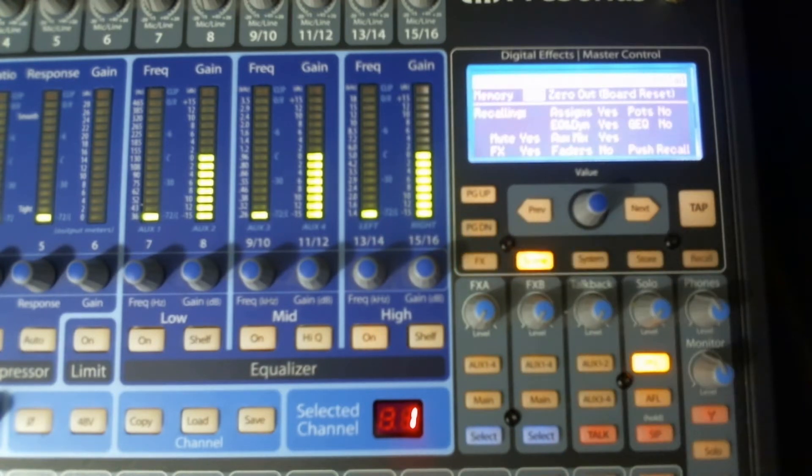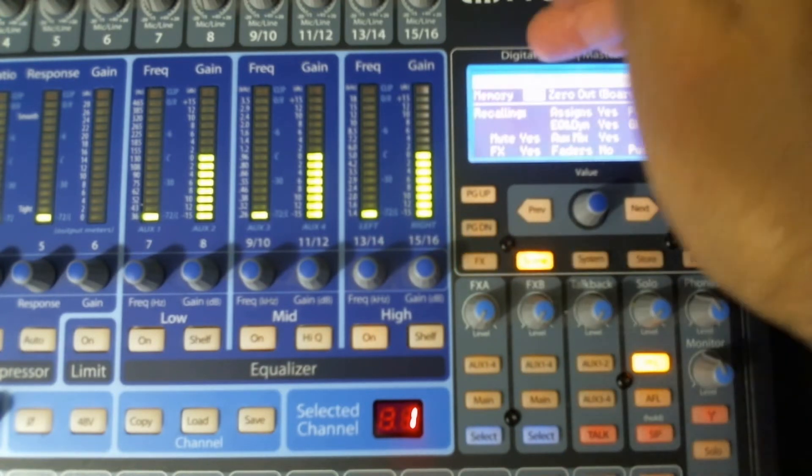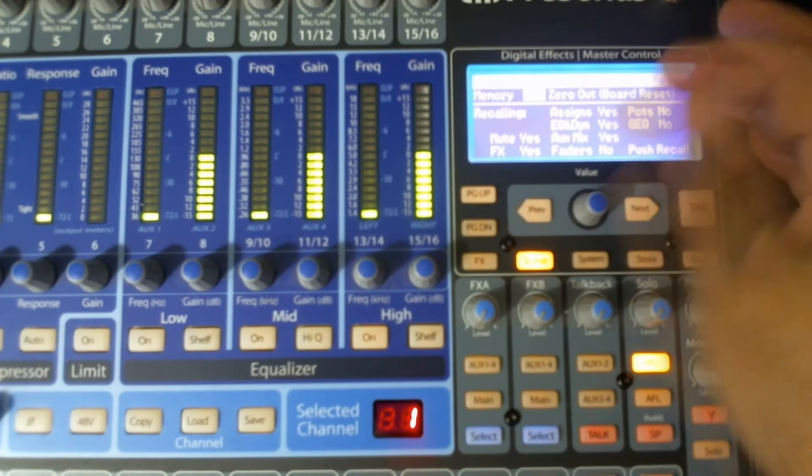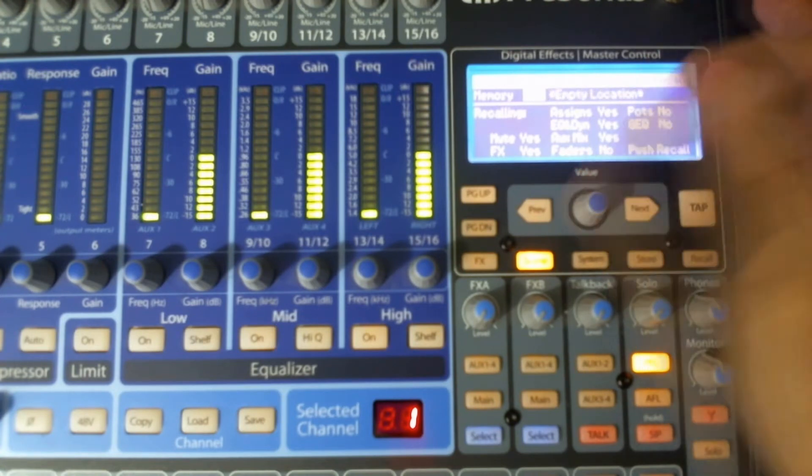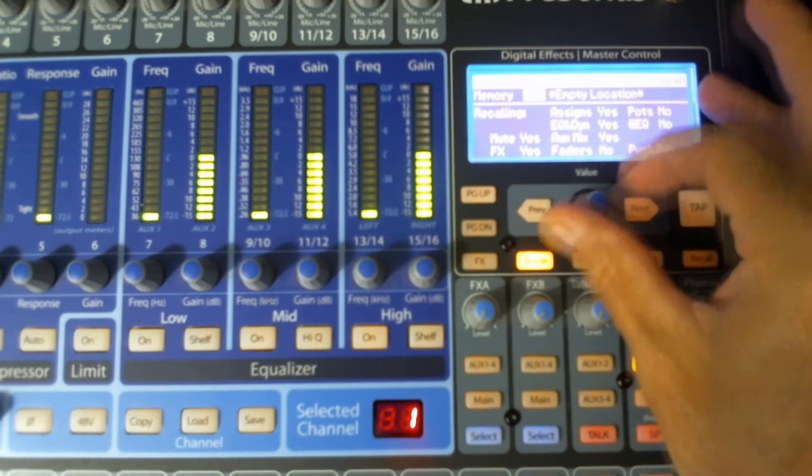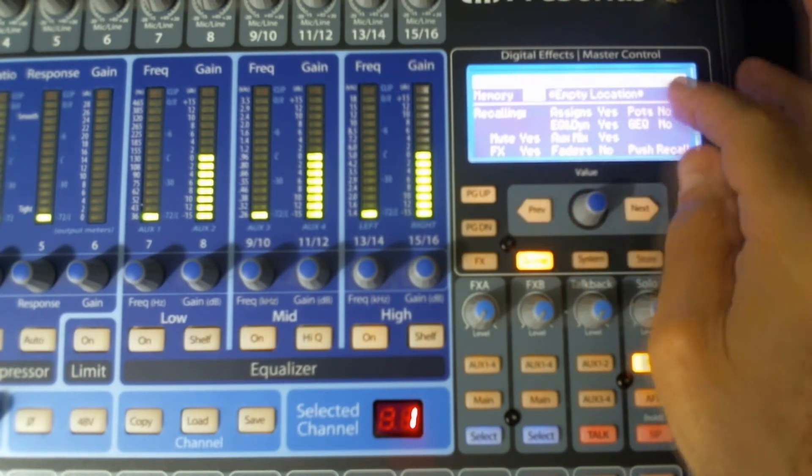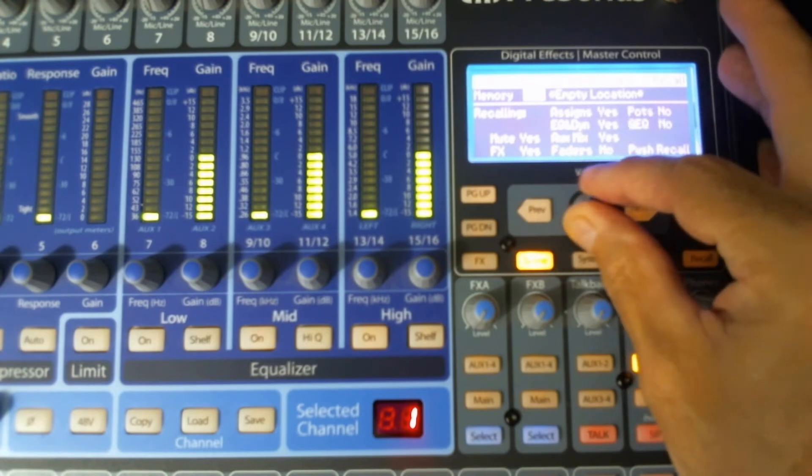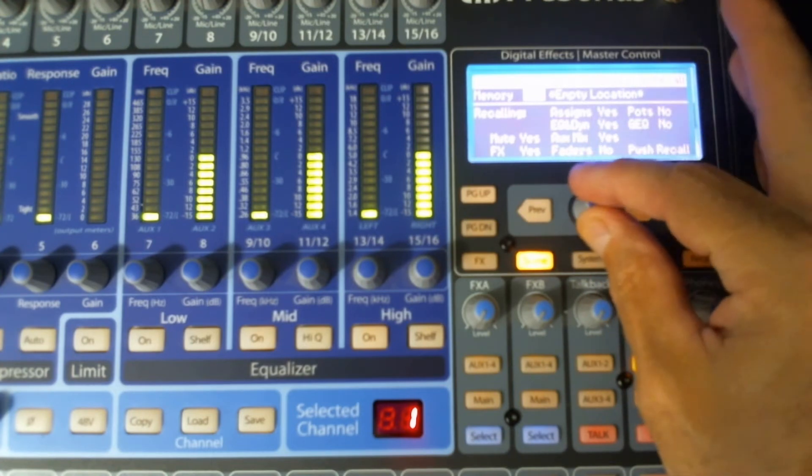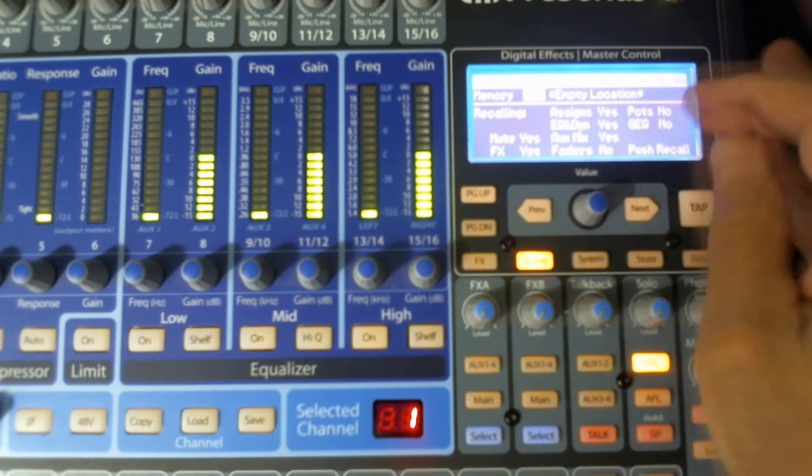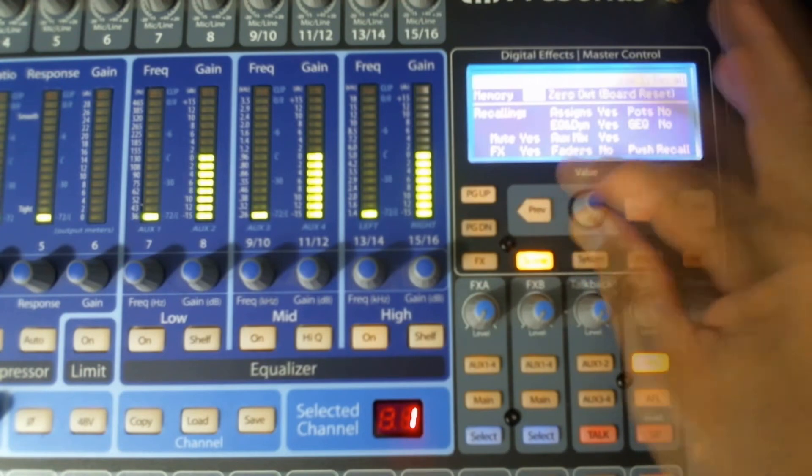So I press scene and it's going to come up and tell me that I can save my session to any type of location. There's 80 different locations I can go up to for saving specialized scenes.